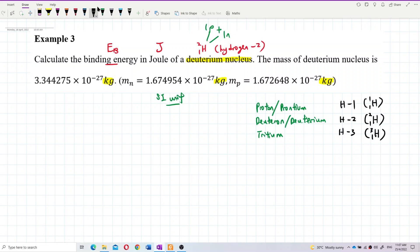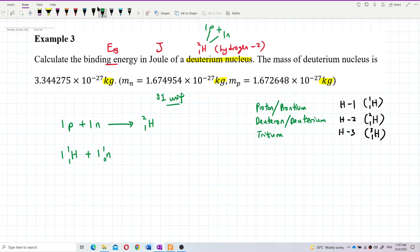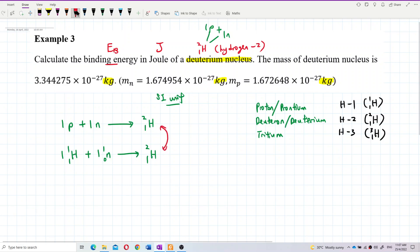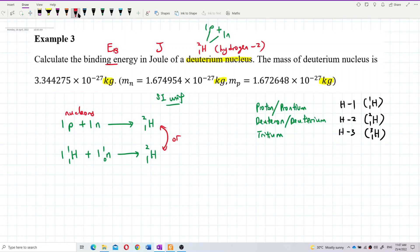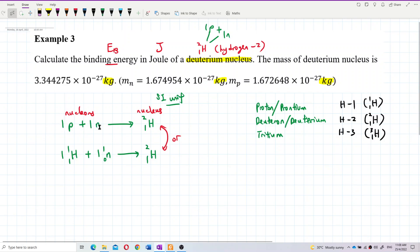Write the nuclear equation: one proton plus one neutron gives deuterium (H-2-1). You can also write it as H-1-1 plus a neutron (1-0) gives deuterium. Either way is acceptable. The proton and neutron are the nucleons; combining them forms the nucleus of deuterium.